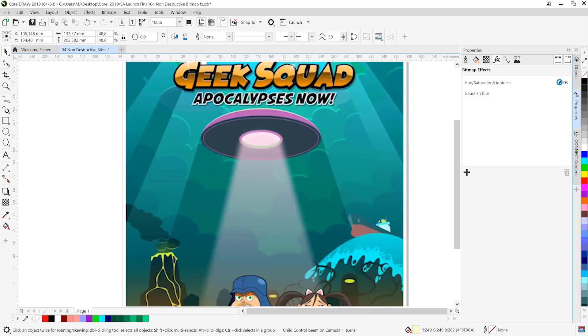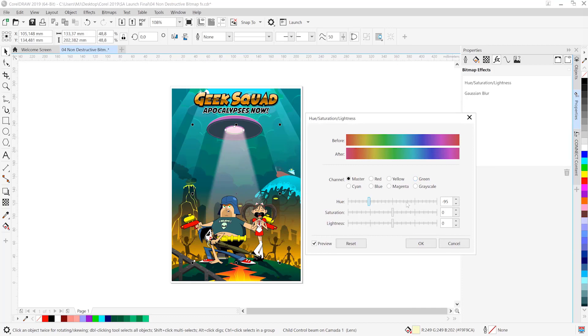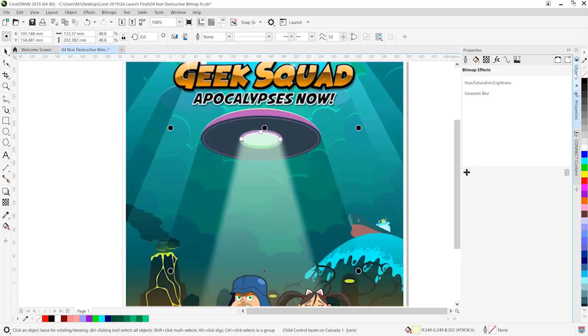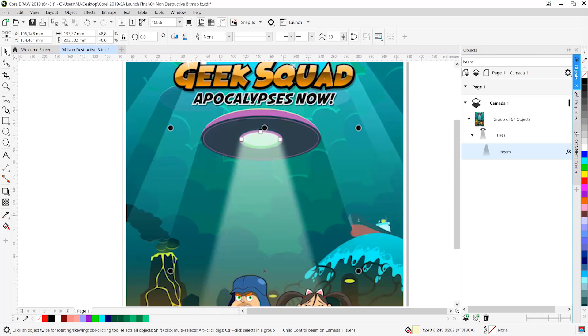We can simply click on the little pencil icon to invoke the dialog once again and make the changes we want. In this case, we'll make it more cyan blue to fall in line with the sky. Let's go ahead and click OK on that.